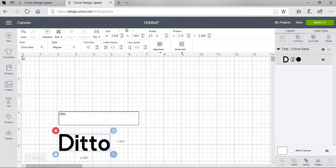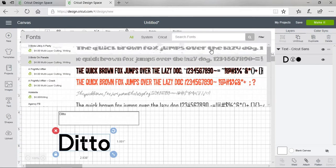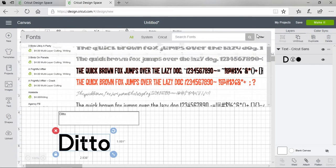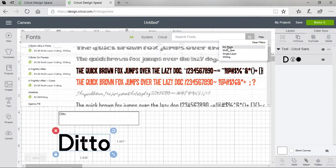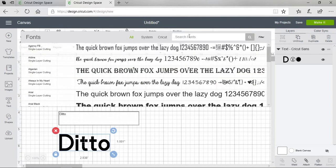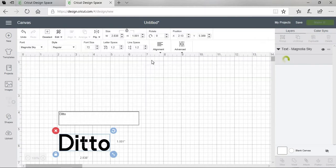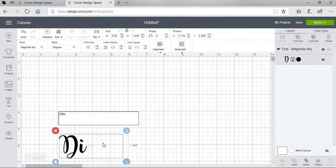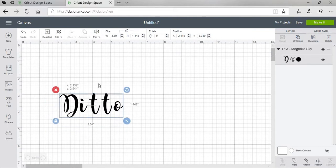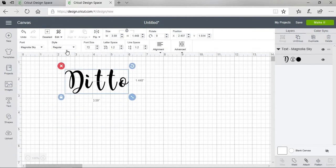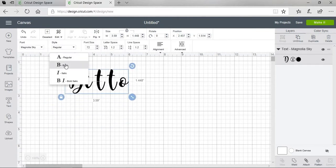Right now it always defaults to this font. I'm going to change my font to something script. That's a little too thin for me. I'm going to make this bold.